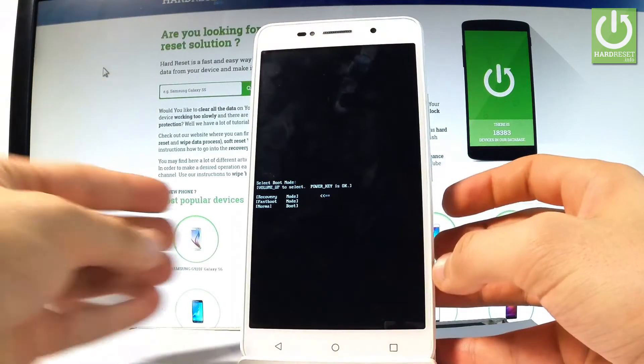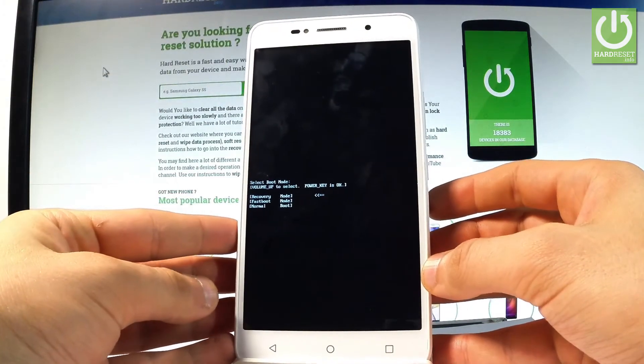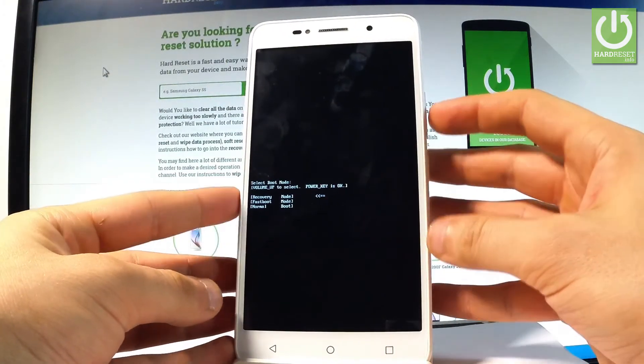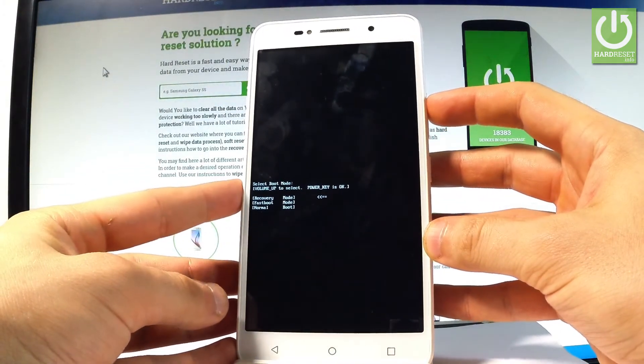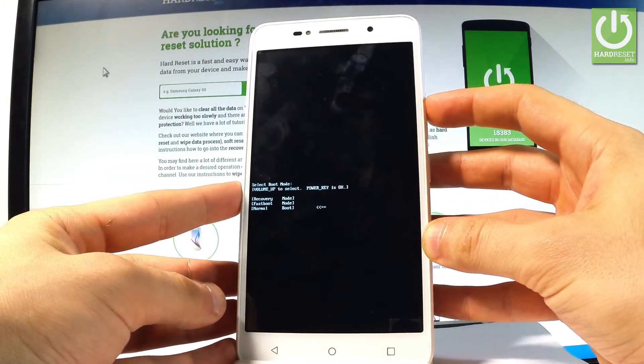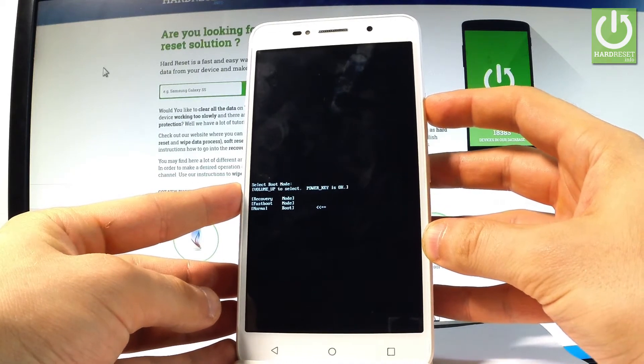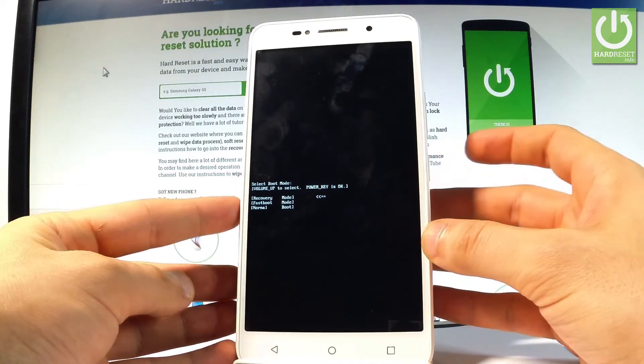Release both keys as soon as boot mode pops up on the screen. Here you can navigate by using volume up and confirm options by pressing power key.